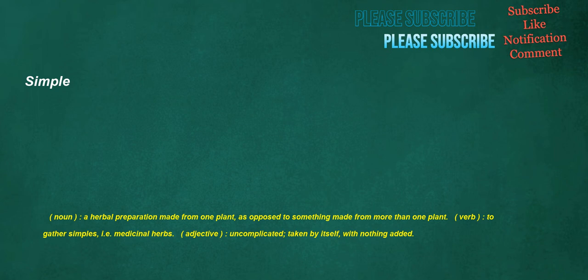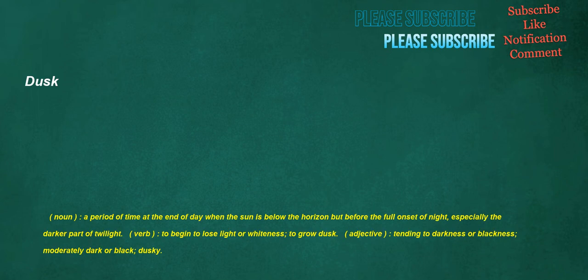Simple. Noun. A herbal preparation made from one plant, as opposed to something made from more than one plant. Verb. To gather simples, i.e., medicinal herbs. Adjective. Uncomplicated. Taken by itself. With nothing added. Dusk. Noun. A period of time at the end of day when the sun is below the horizon but before the full onset of night. Especially the darker part of twilight. Verb. To begin to lose light or whiteness. To grow dusk. Adjective. Tending to darkness or blackness. Moderately dark or black. Dusky.